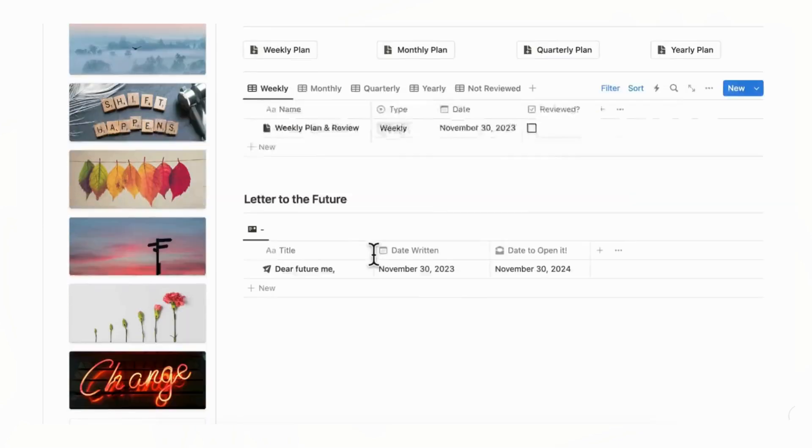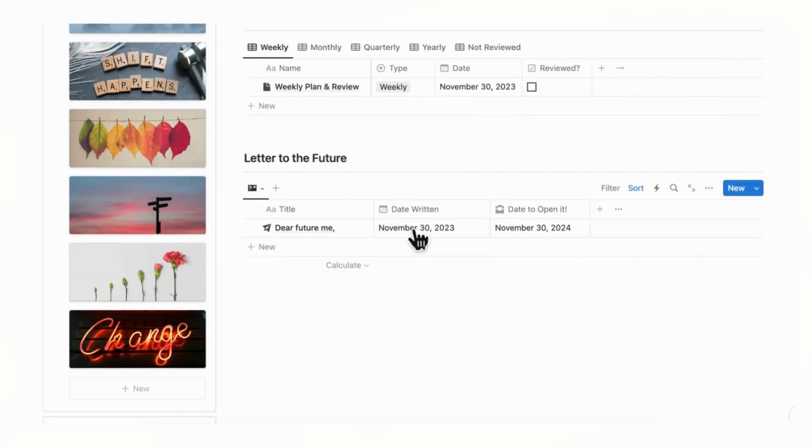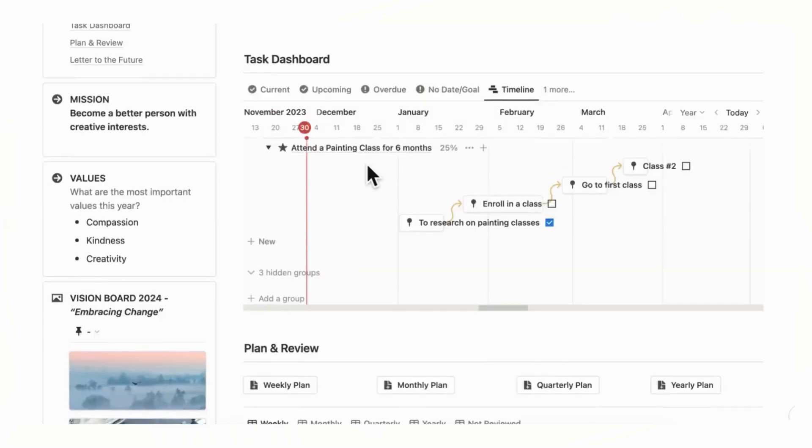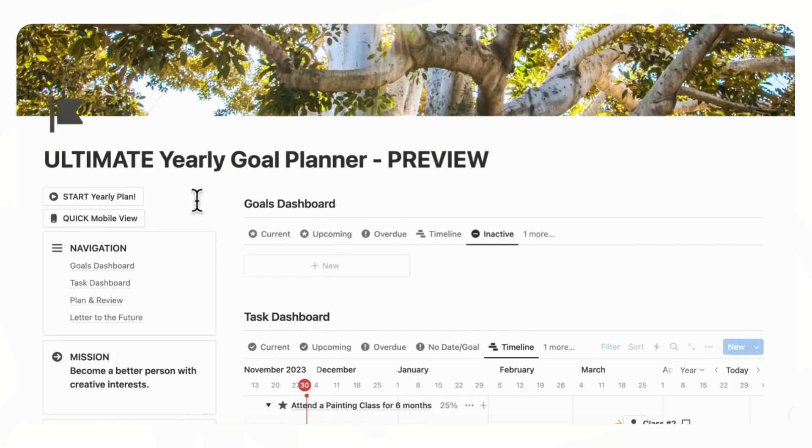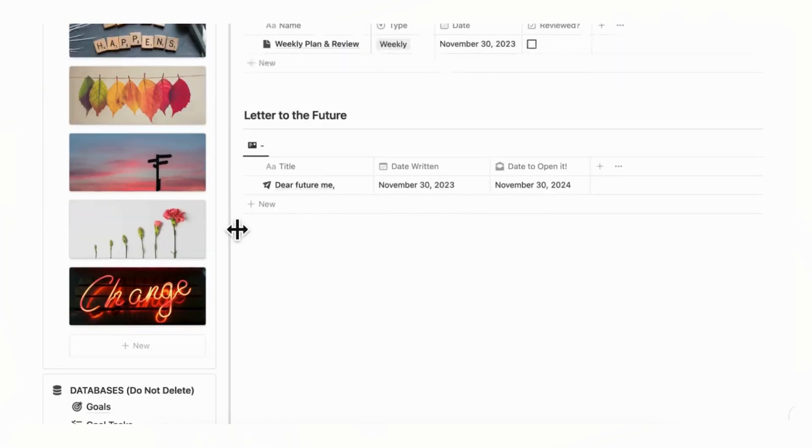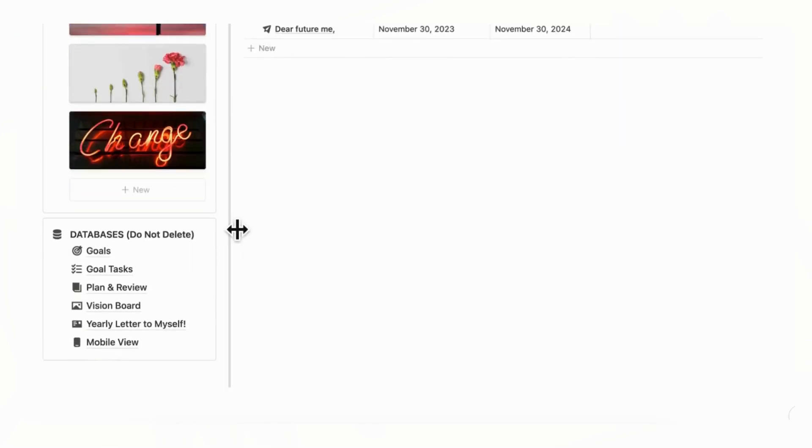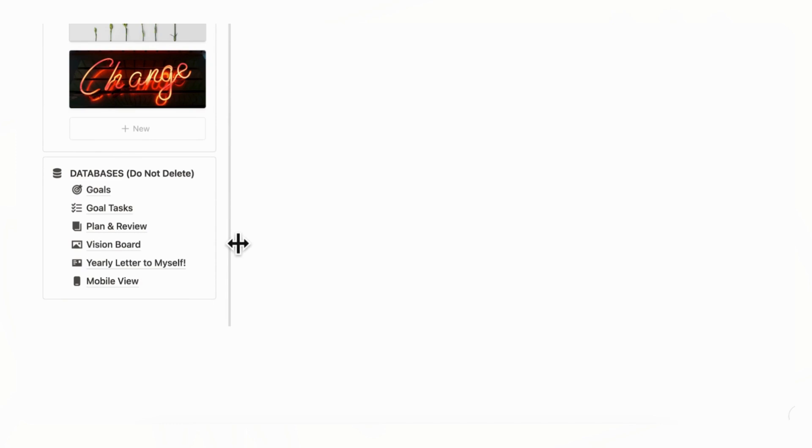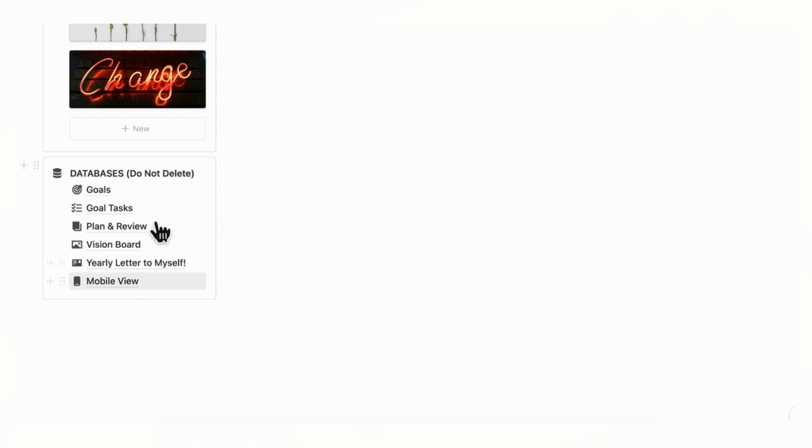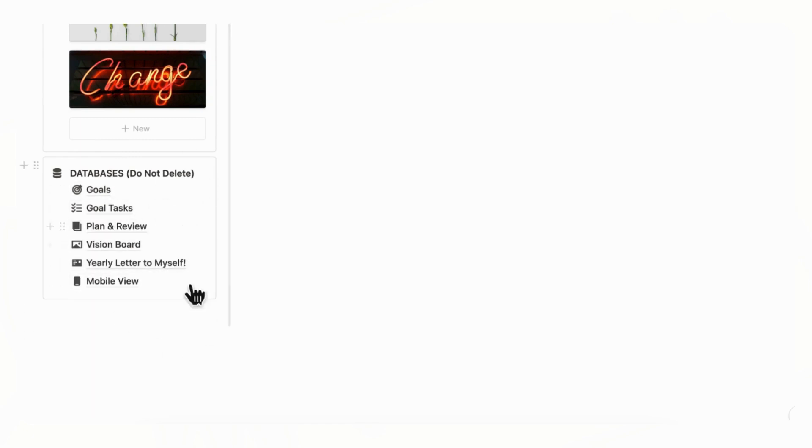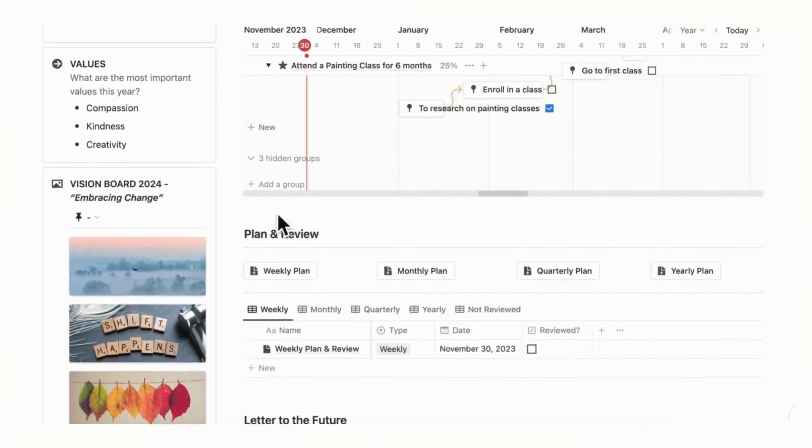And then finally, here we have that letter from the future that you wrote to yourself in the yearly plan. And finally, the last thing we want to show you is these databases. So this is just here for your view only. And we recommend you not to delete these or the whole template is going to be kind of messed up. So we just put them here as a do not delete section.